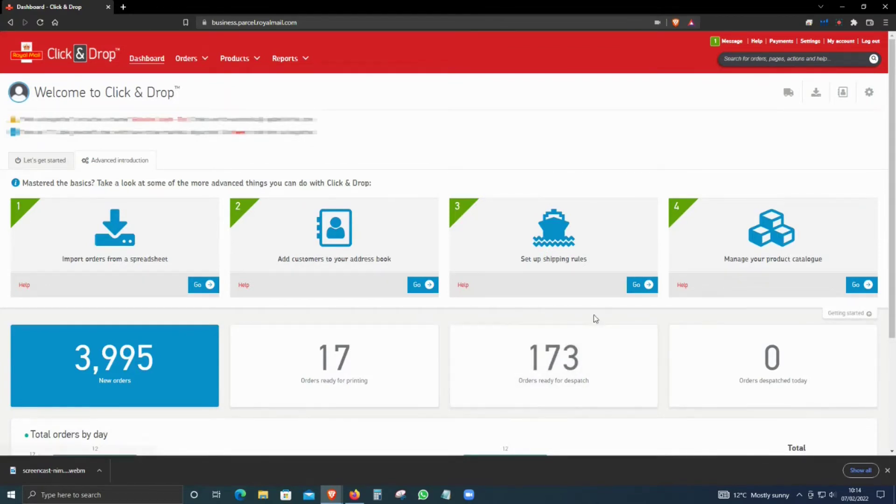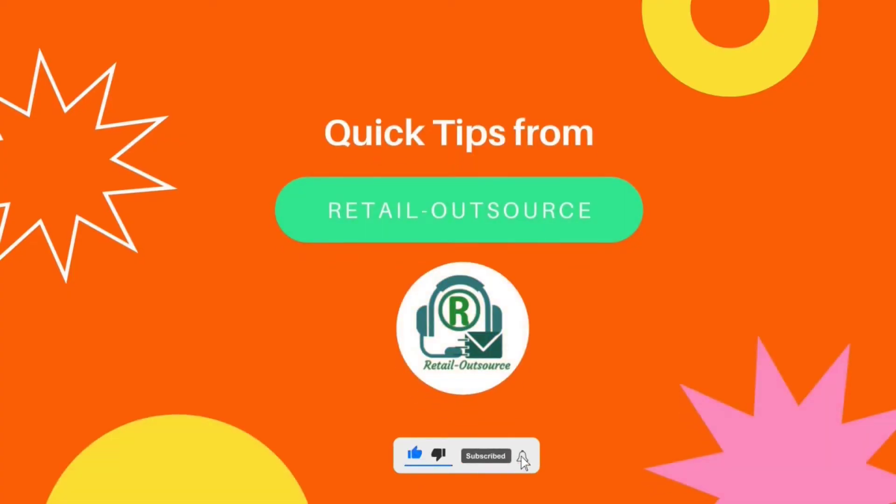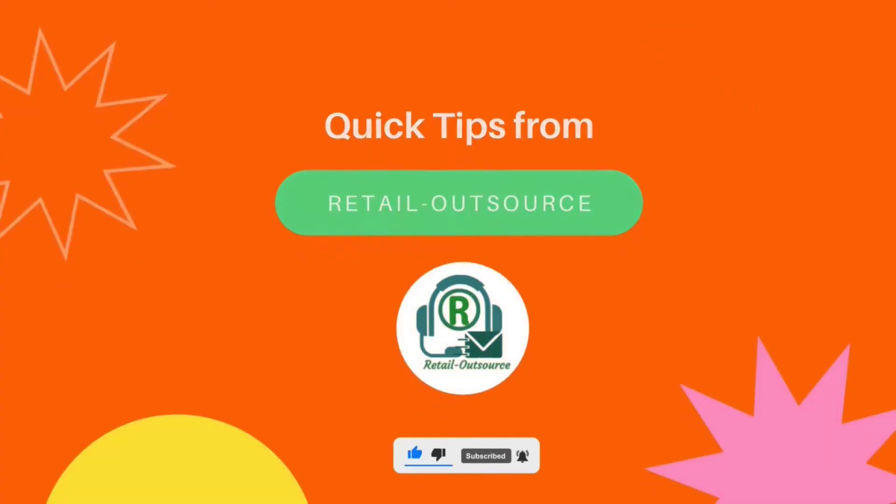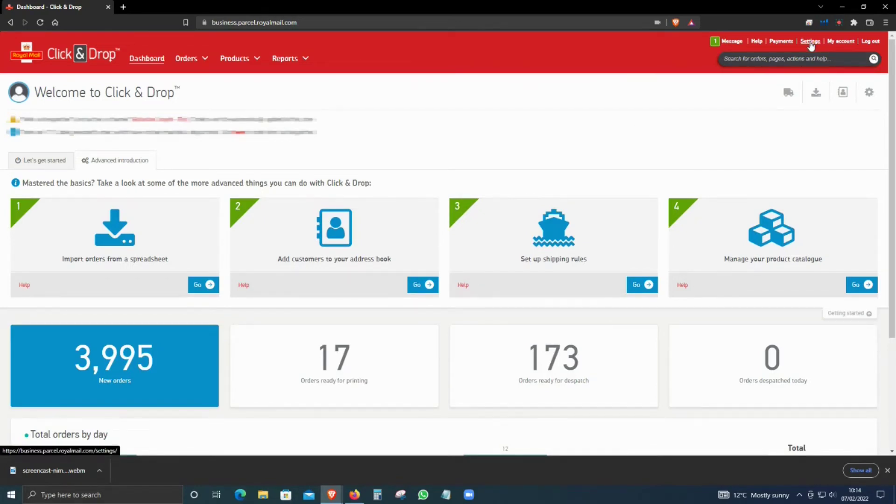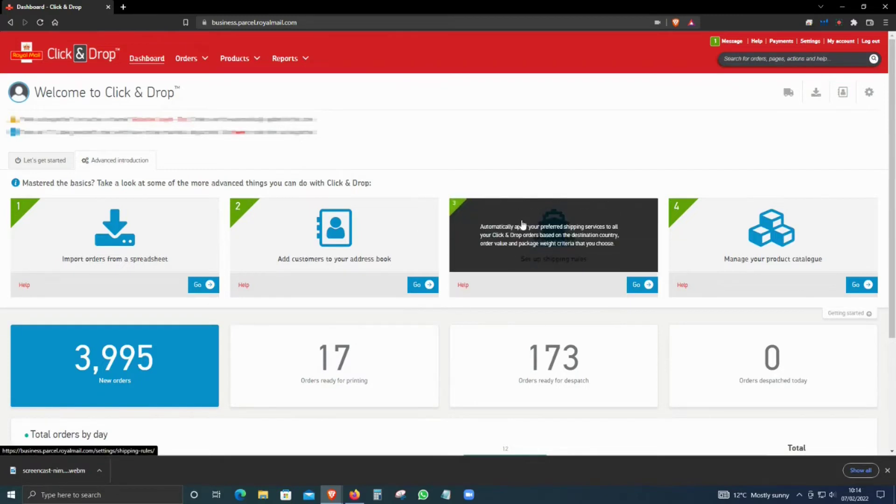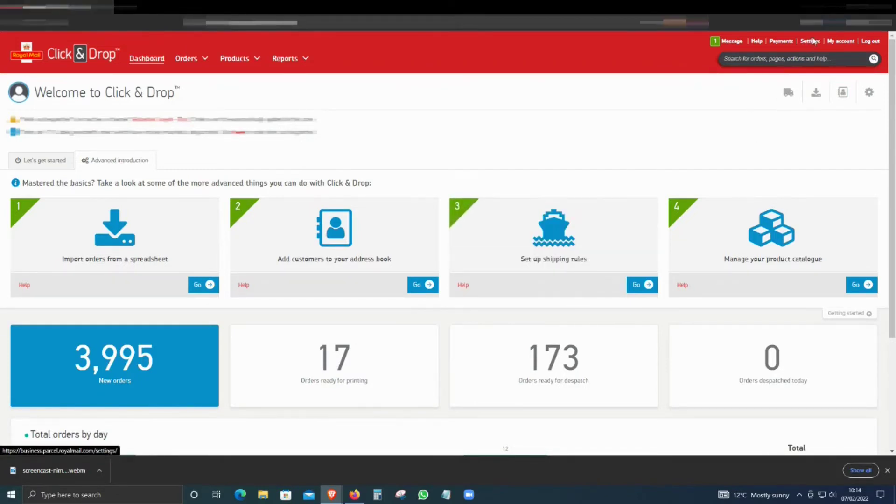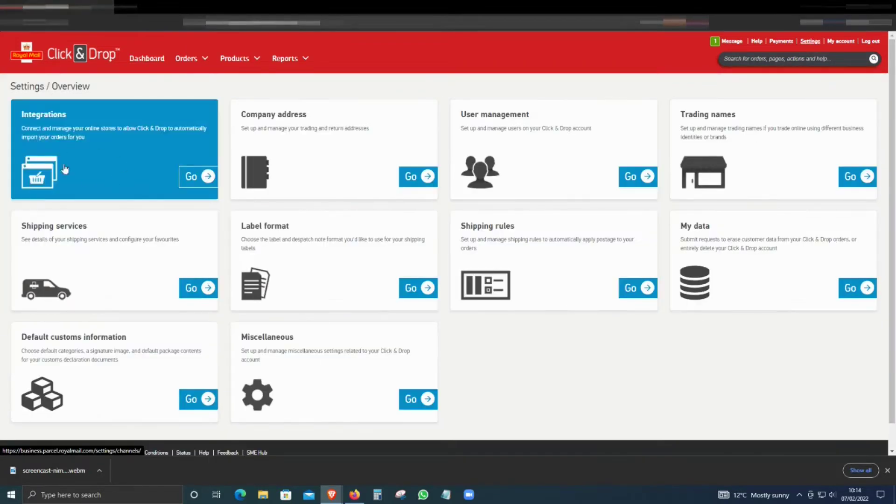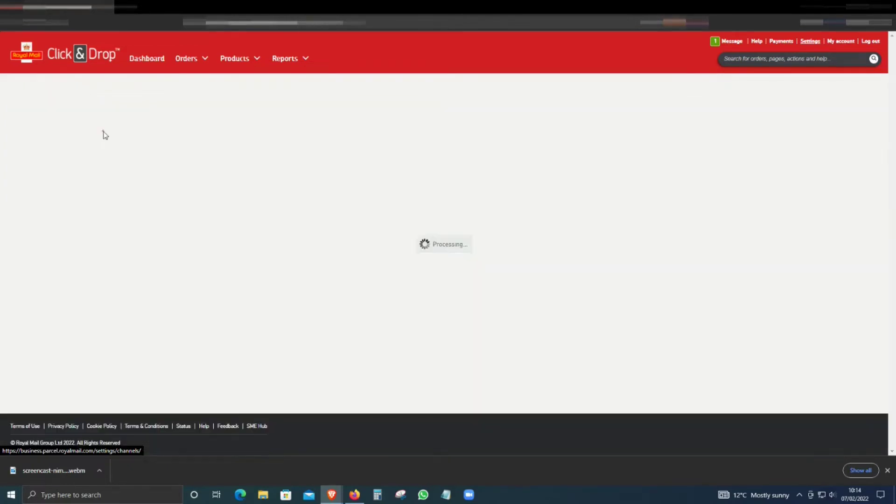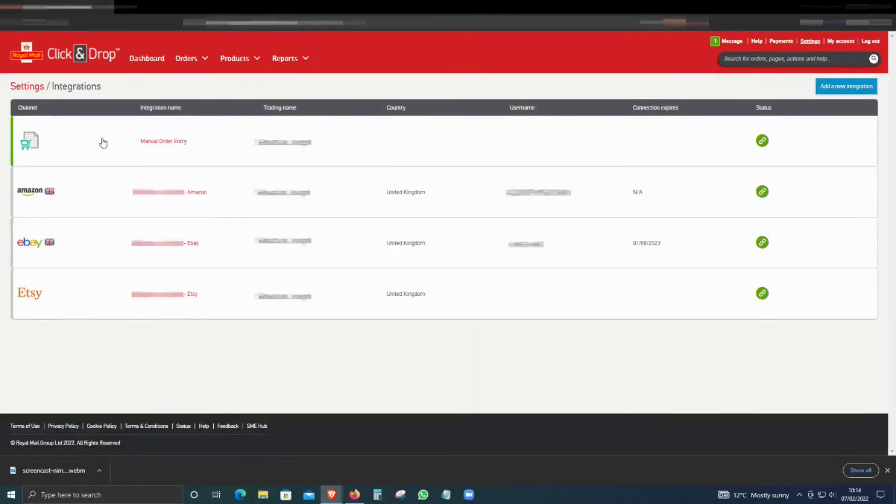First of all, you have to log in to Click and Drop, and then go to Settings. That will take you to this page. Under Settings, click on Integrations.